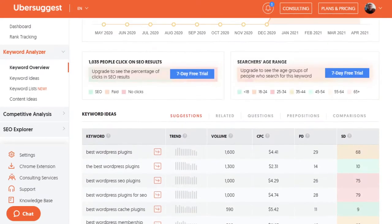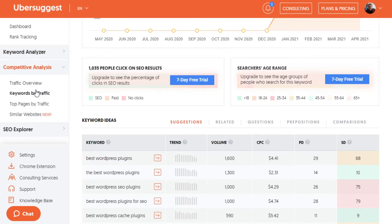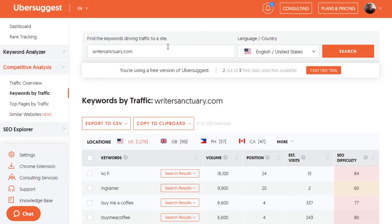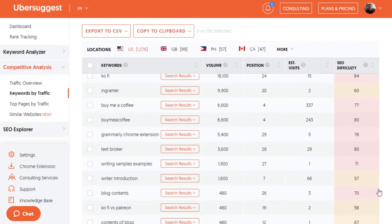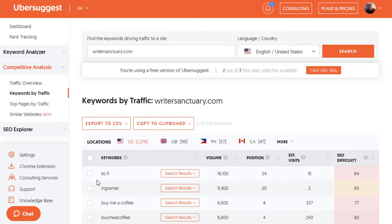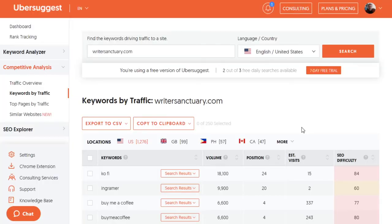Ubersuggest does give you quite a bit of information, especially if you create a free account and track your website through it. Then you can get competitive analysis and keywords by traffic. If I put in my domain, it gives me a breakdown of estimated traffic for everything I cover on my blog, which can give me more ideas for things I need to write. For example, the keyword 'Ko-Fi' has a fairly high search volume — it says I should have 15 visits per month, but in reality I'm getting close to 15 per day. For a free tool, it really helps you find some decent keywords.